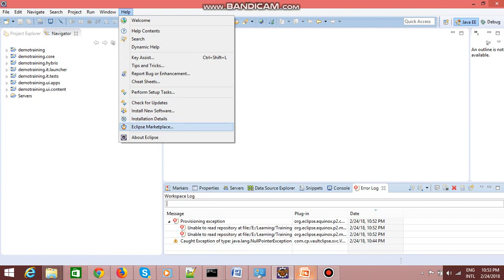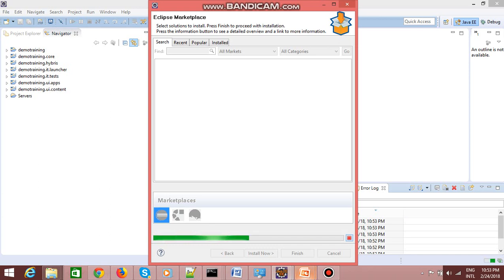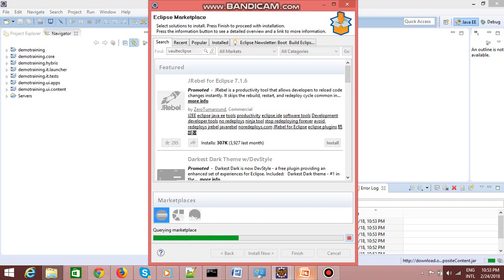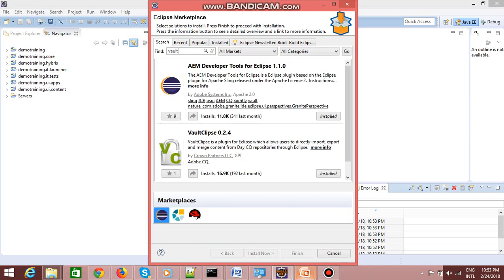Once you're done with that installation, go to Eclipse Marketplace and type 'vault plugin'. You can search with 'vault' only — no need to type 'eclipse'. You will see vault Eclipse version 0.2.4. Click on the Install button. I have already installed it, so the install button is not appearing. Once you install it, restart your Eclipse instance.